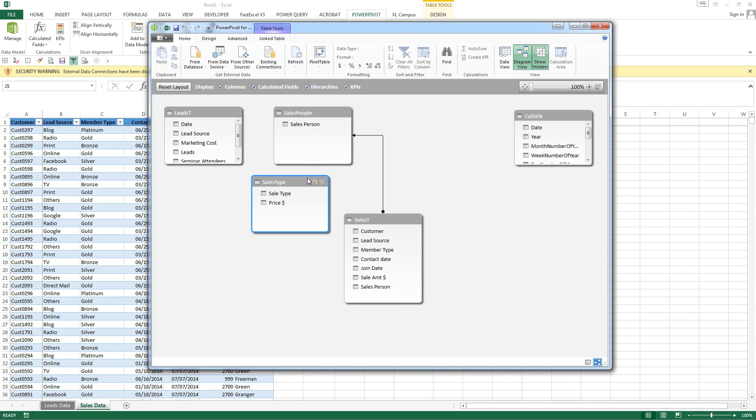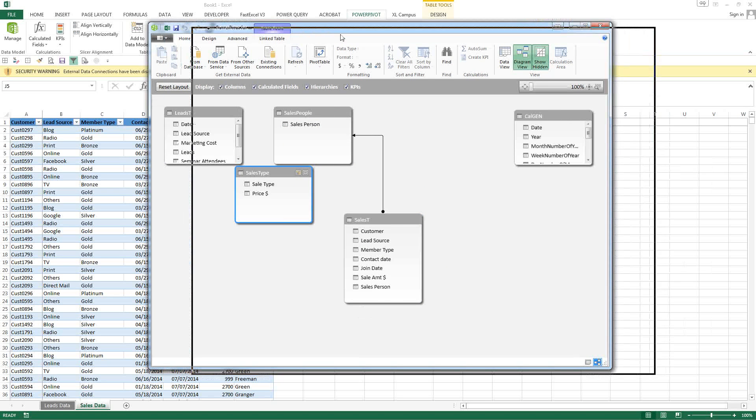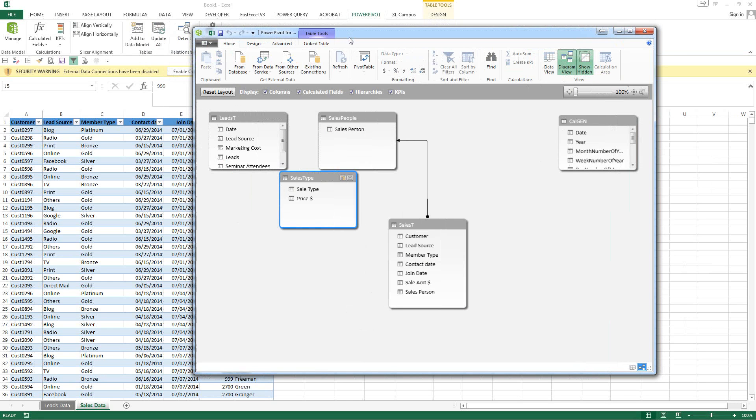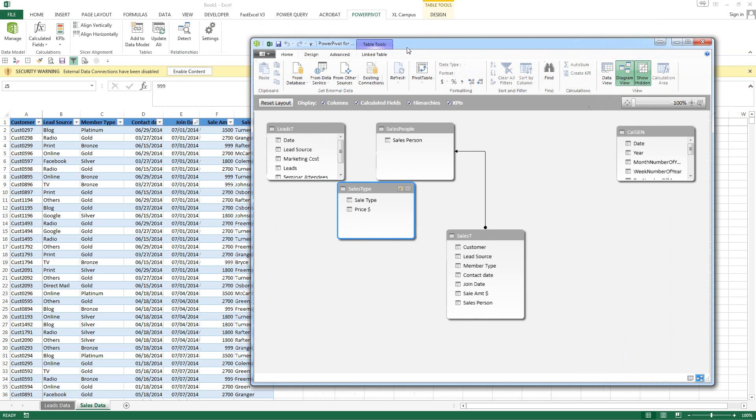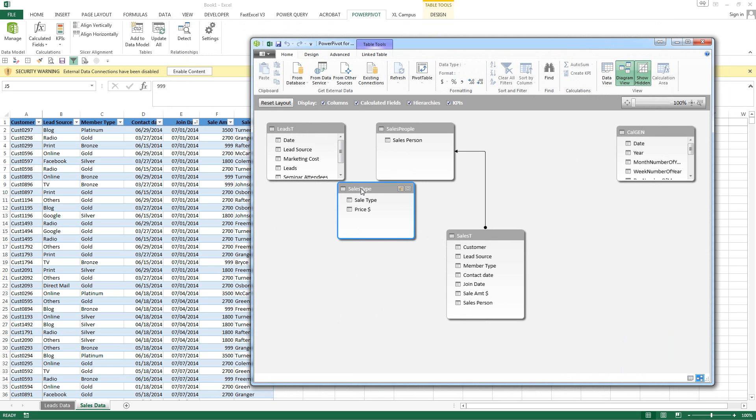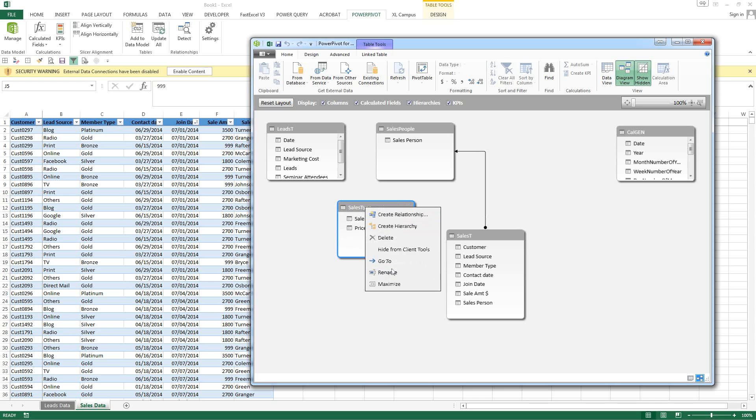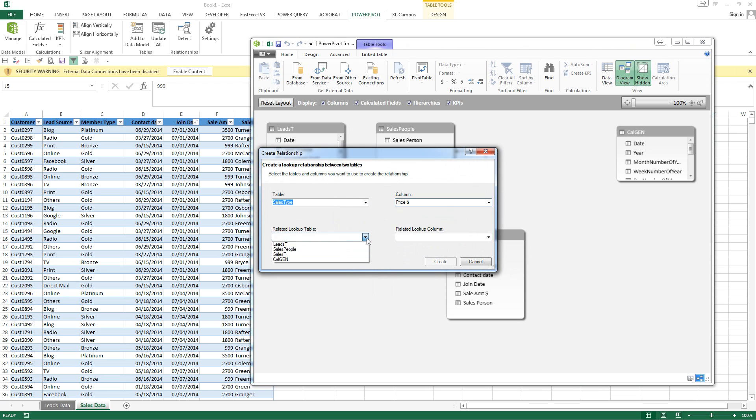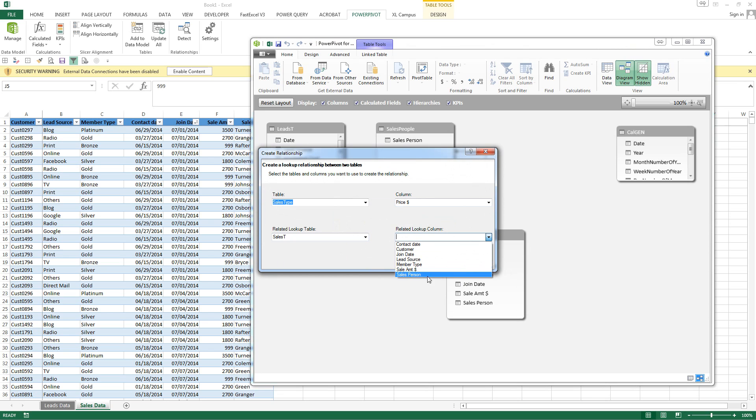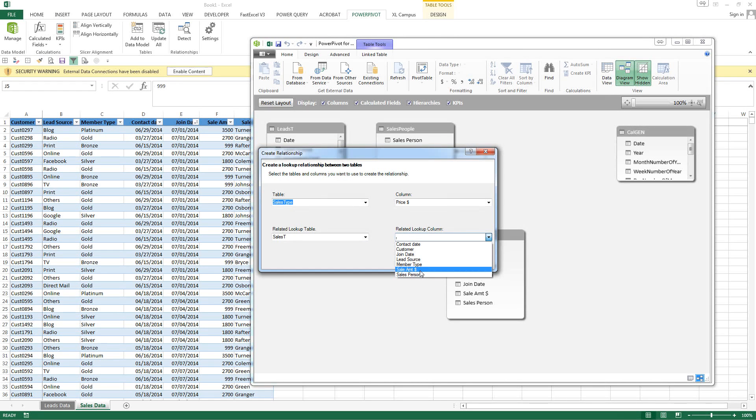We want to do the same with sales type. And what we need to do, we need to see what type of sales type it is. So we have a price amount here and we have a price here. So that's probably where we can create our relationship. So let's choose price and sales table. Price amount. Or sale amount. I'm sorry. Create.